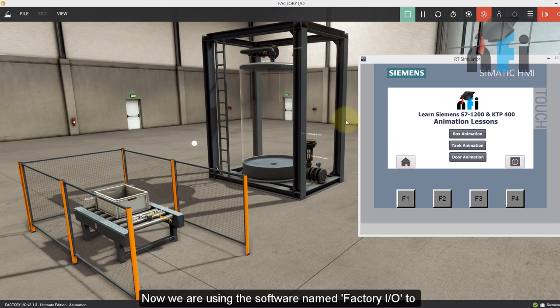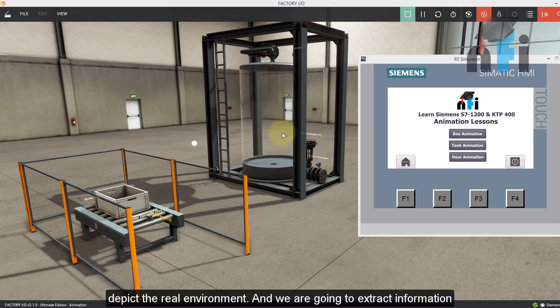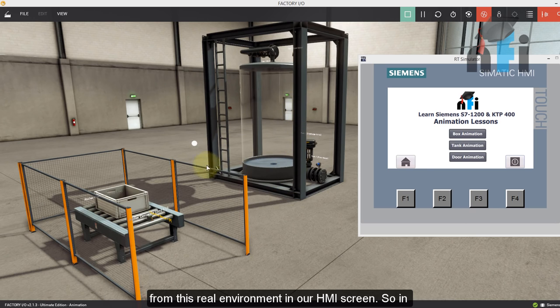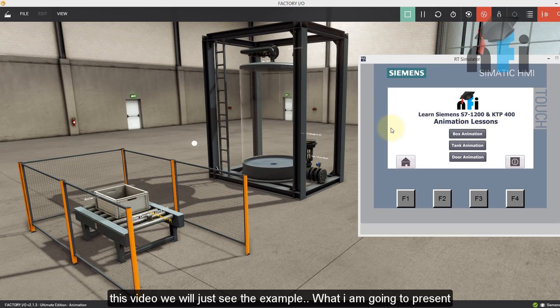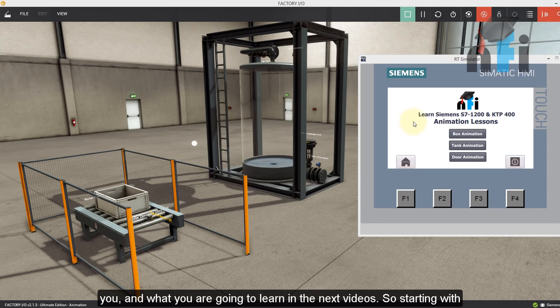Now we are using a software named Factory IO to depict the real environment. And we are going to extract information from this real environment in our HMI screen. So in this video, we'll just see the examples of what I'm going to present you and what you're going to learn in the next videos.